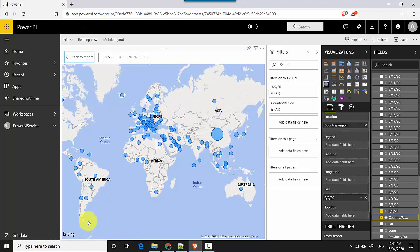To recap, in this video we've learned how to upload a CSV file into the Power BI service and build a quick report on top of it. I hope you find this video useful — thanks for watching. Please do subscribe to my channel if you enjoy what I'm doing. Cheers, bye!